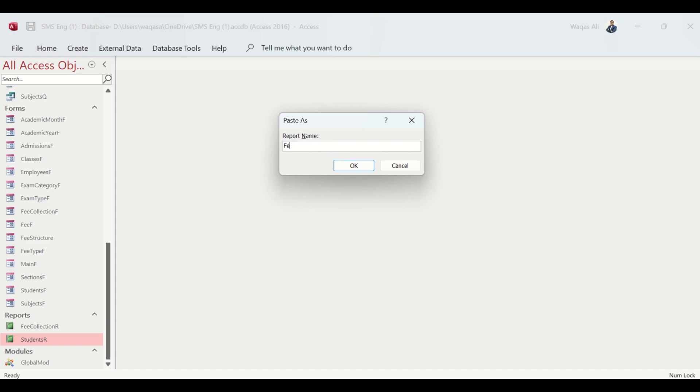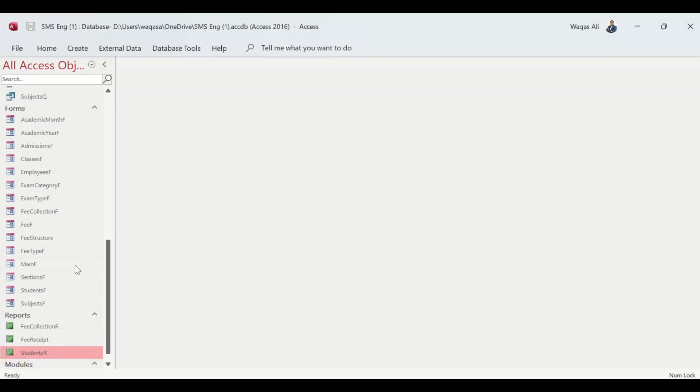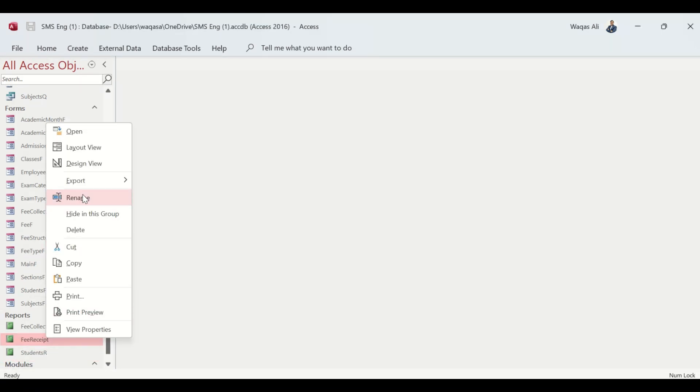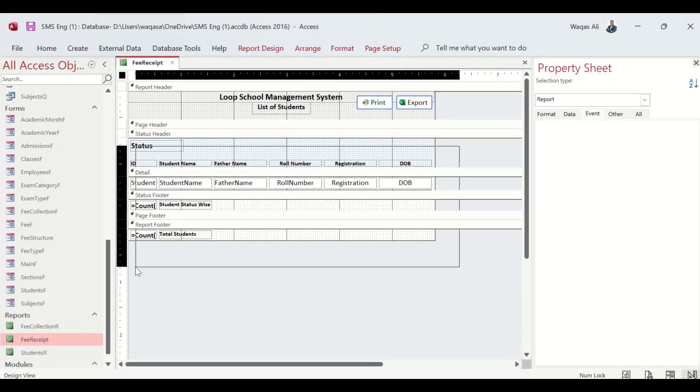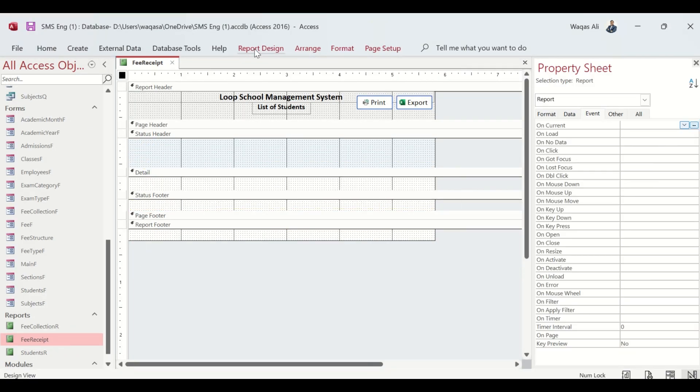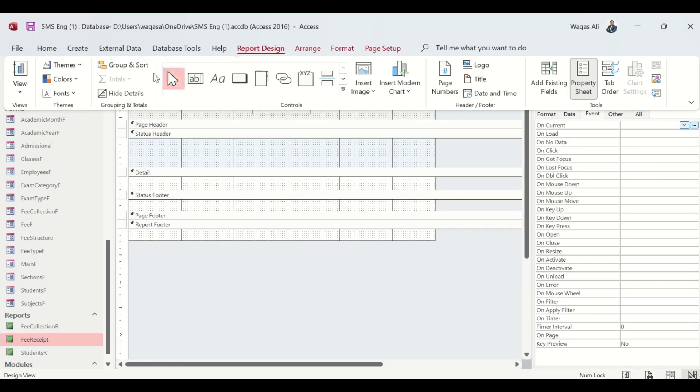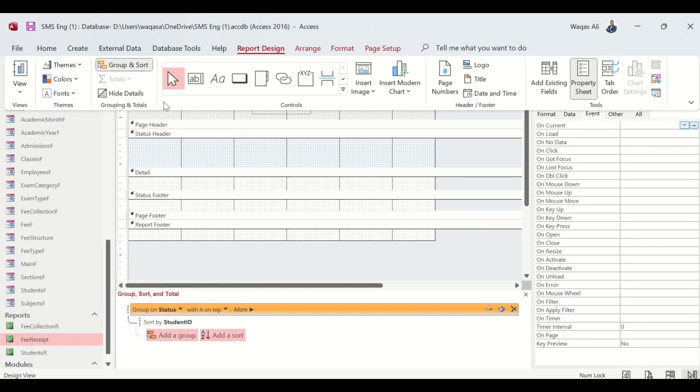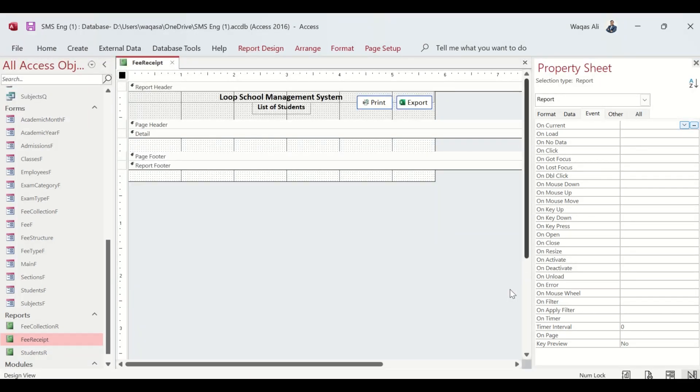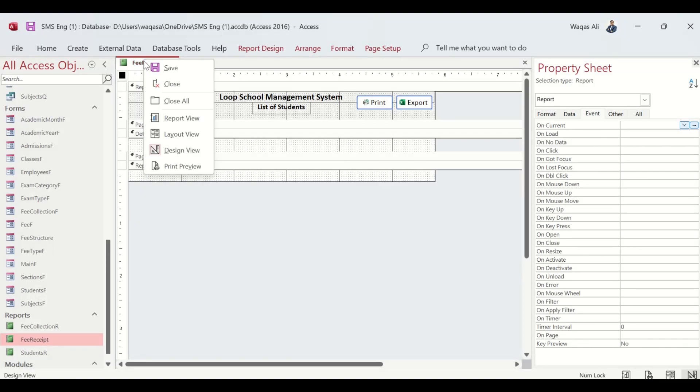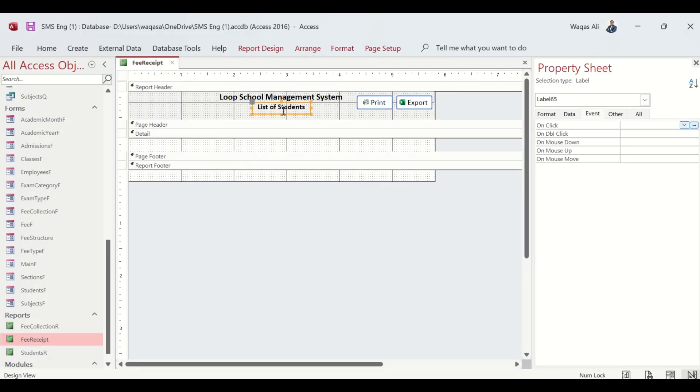We'll give the name 'Fee Receipt'. I'll right click here and go to Report Design Grouping and get rid of the grouping as well. Now we are left with this blank report.